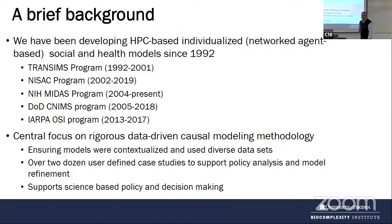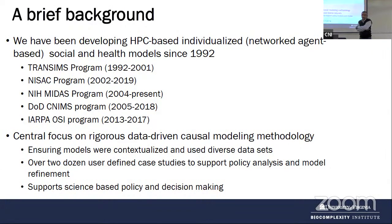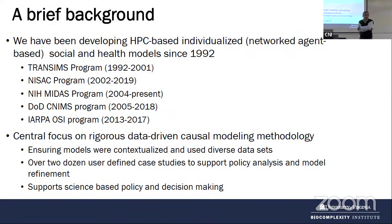I wanted to give you folks a brief introduction about our group and what we've been doing before I jump into details. Our group started working in this area around 1994, and we've been focusing on very large, long-running programs. Work like this is done when you have a team, and with creativity you can produce very good science.